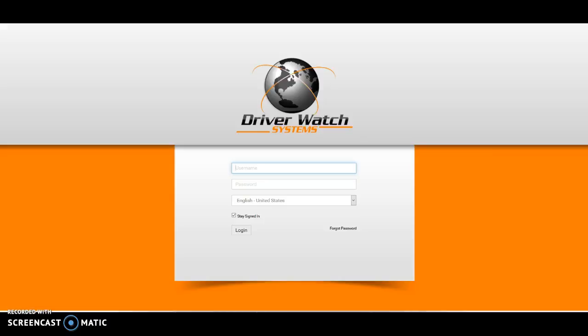Hey everyone, welcome back to Driver Watch Systems YouTube page. Here we are going to do a quick video on adding new users into the system and how we go about doing that.